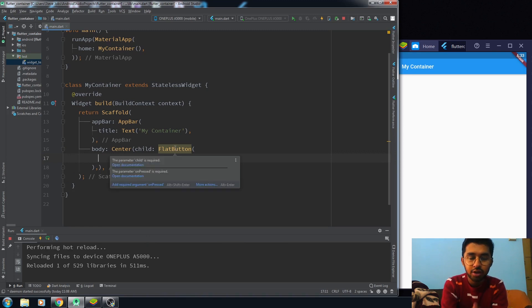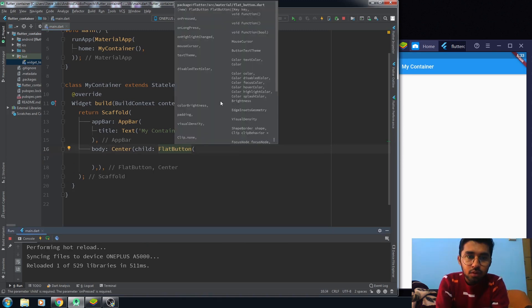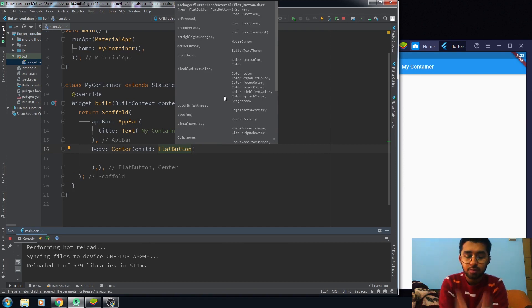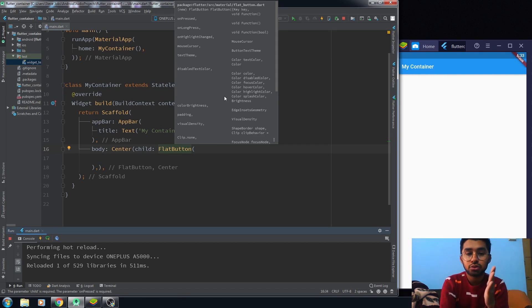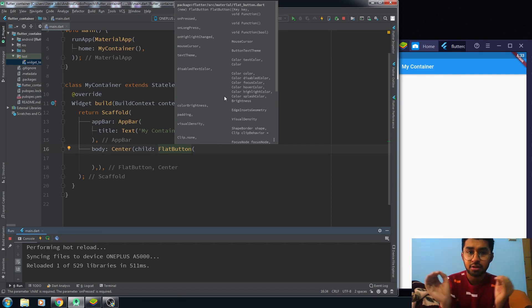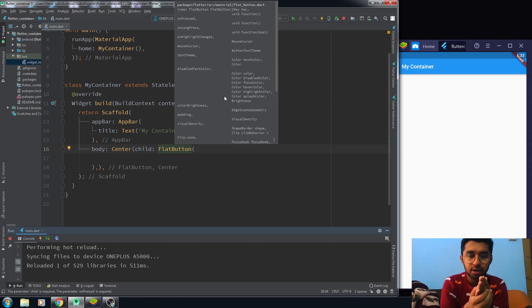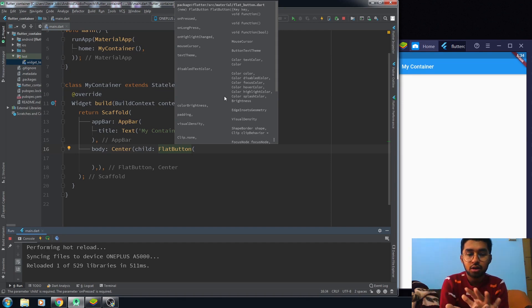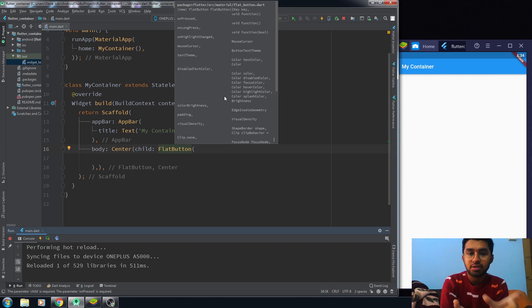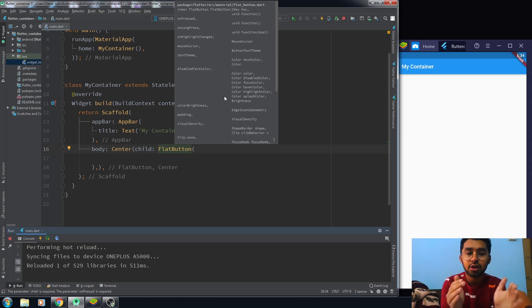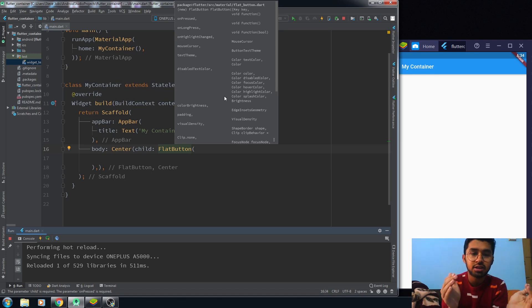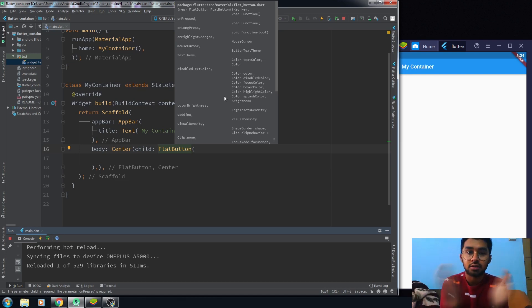There are a bunch of properties of the FlatButton. What I do to make things easier is that you should divide the properties of any button into two portions. One portion is the functionality and the other portion is the UI. So divide the properties into two portions: the functionality and the design.